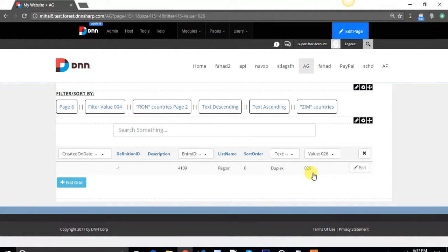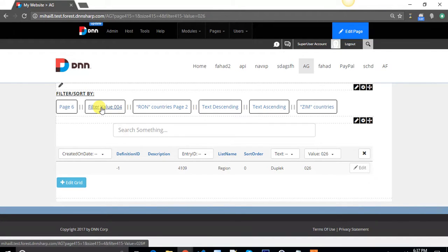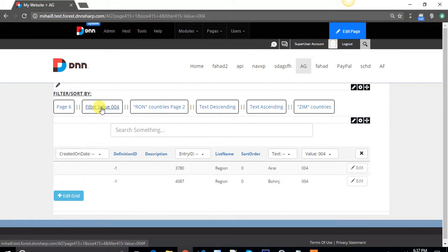You can do that with just the click of a button. For example, this button will filter my grid by the value column for value 004 instantly. It's that easy.